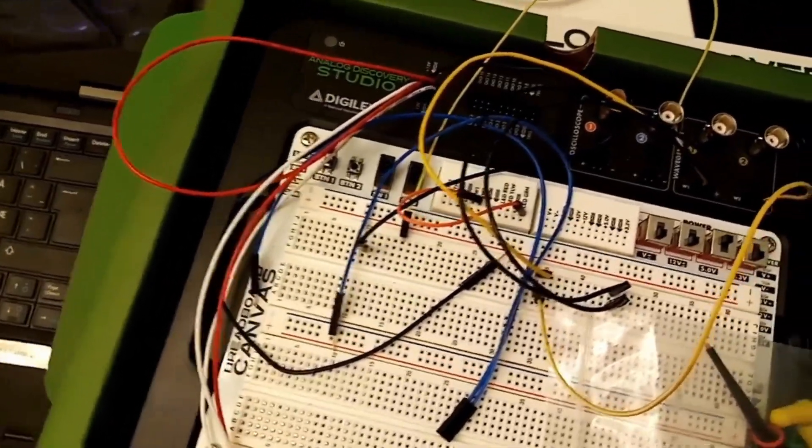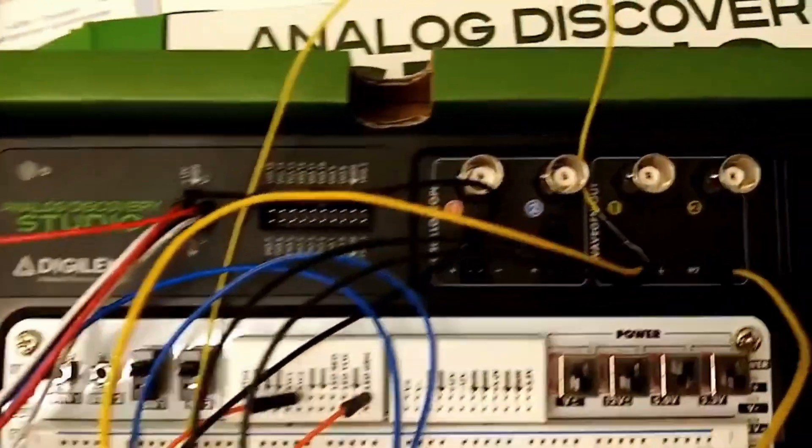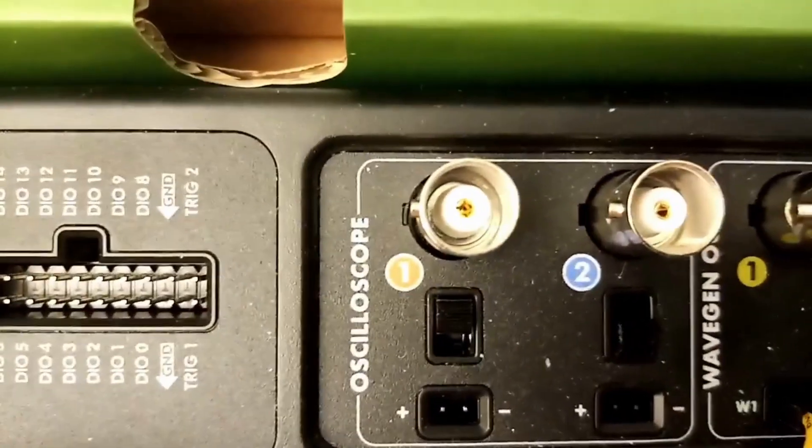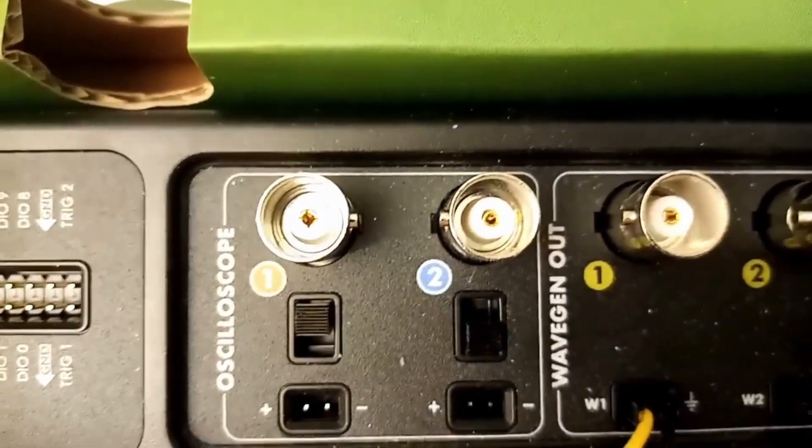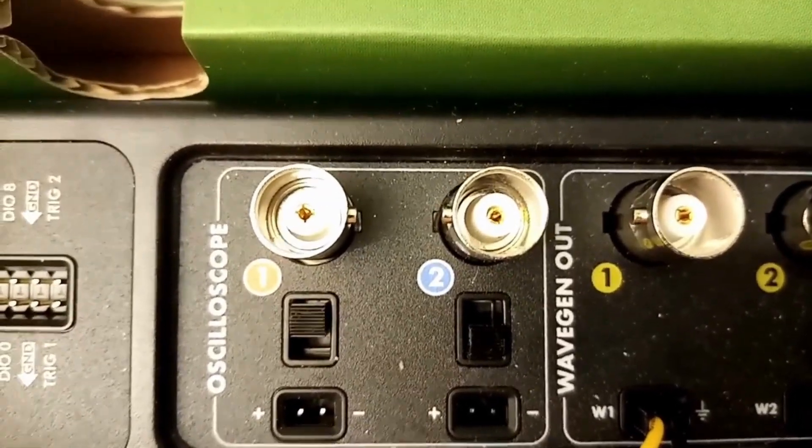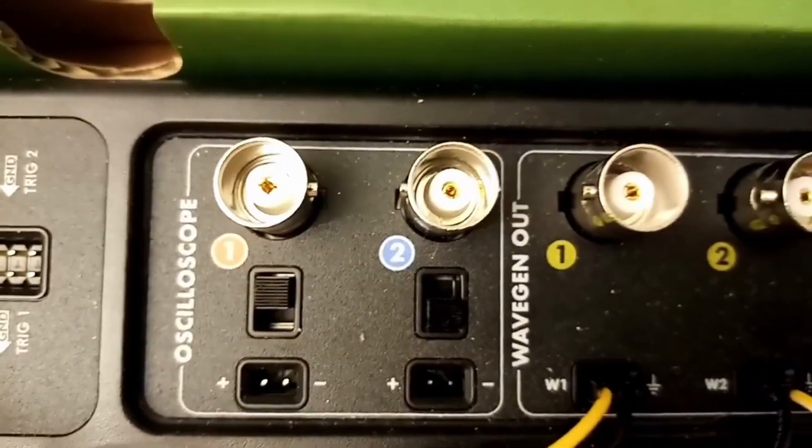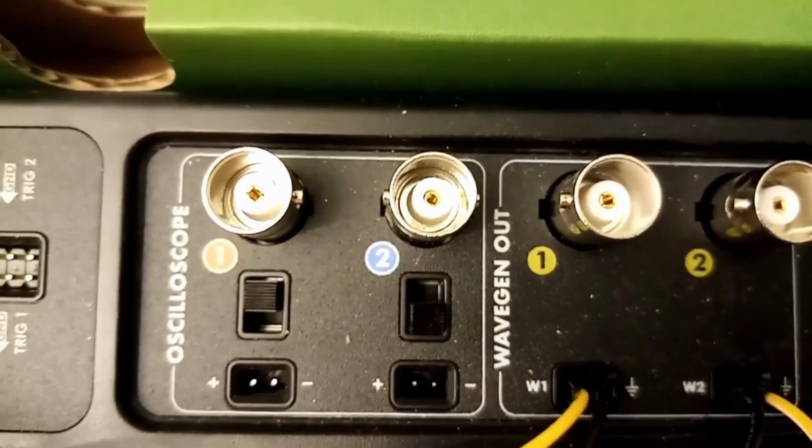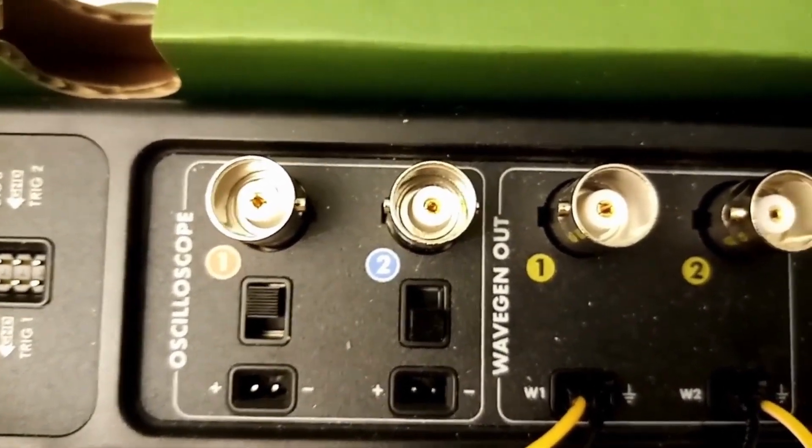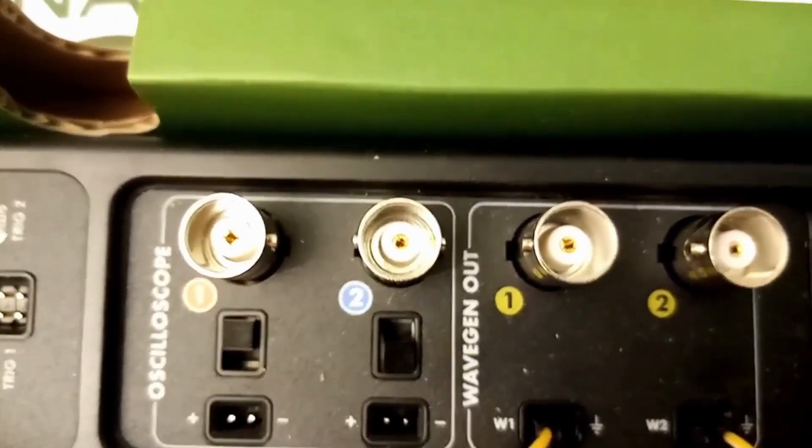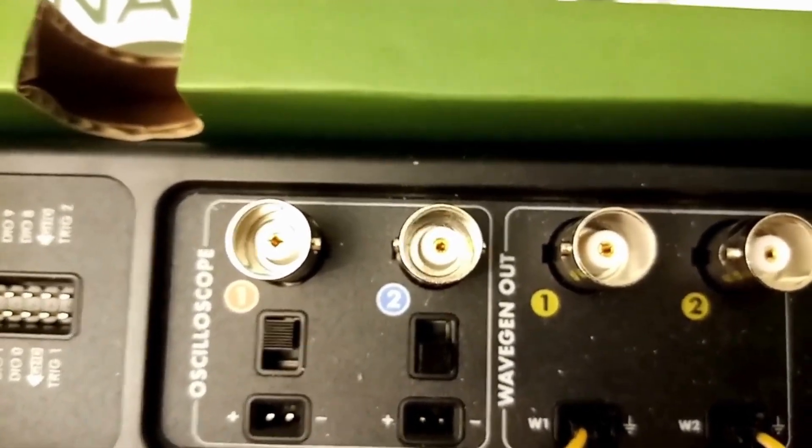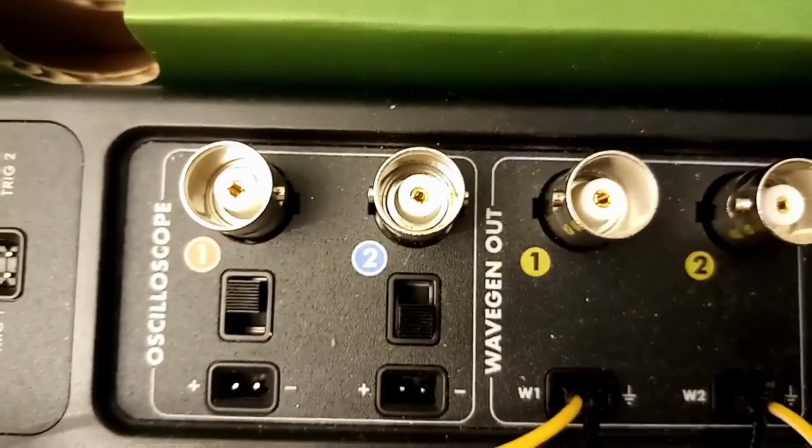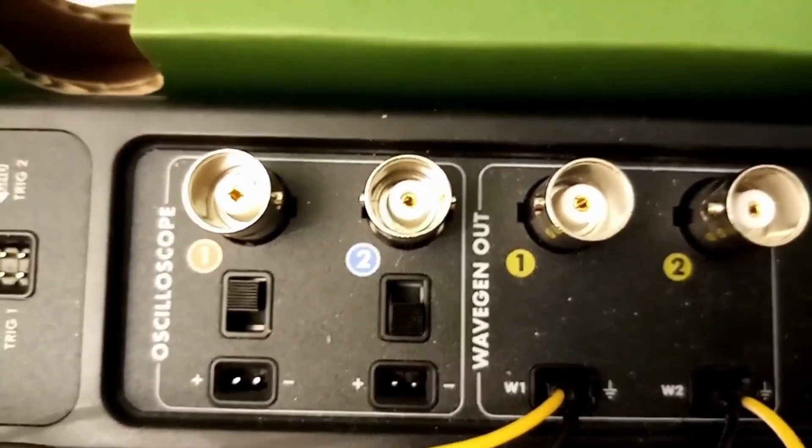You will also see different options. For example, here you have the oscilloscope that will display and measure the input output waveforms. You also have another option, which is the waveform generator, which is a function generator.